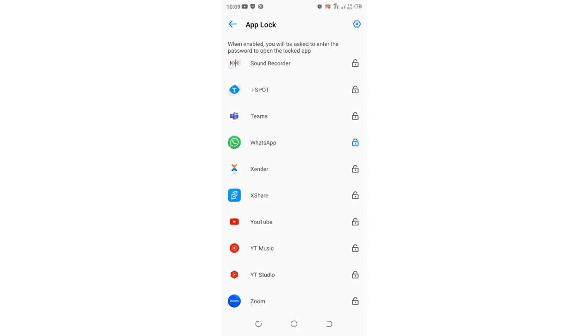This is another method you can use to lock WhatsApp rather than using the WhatsApp settings. If you're using another device, you can also get into the settings and lock WhatsApp and you'll be good to go.